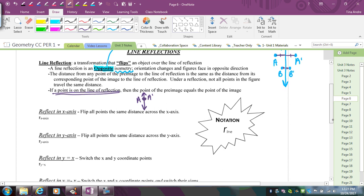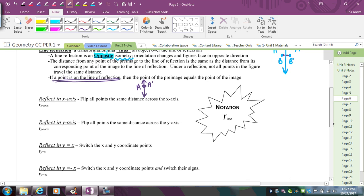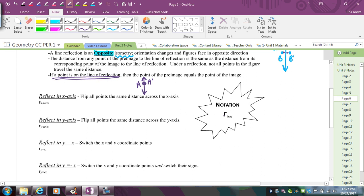Now let's talk about actually reflecting on a graph. One thing you want to know is the notation: lowercase r stands for reflection. It's important to use lowercase r for reflections because capital R is for rotations. You're always going to have a line — it's going to tell you an equation or a specific line that you're reflecting over, such as the x-axis or y-axis.